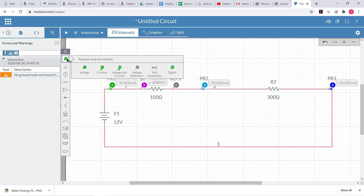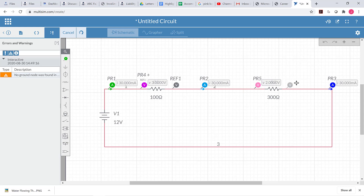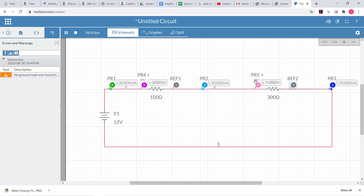We can measure voltage in other places as well. We could come over here and measure voltage across the other resistor, adding a reference probe on the other side. When we run this, we can see that there is a nine-volt difference between this side of the resistor and that side. When we talk about a difference in voltage between two sides of a component, we call that the voltage across the component. So we can say there are nine volts across this resistor. So there are three volts across one resistor and nine volts across the other.